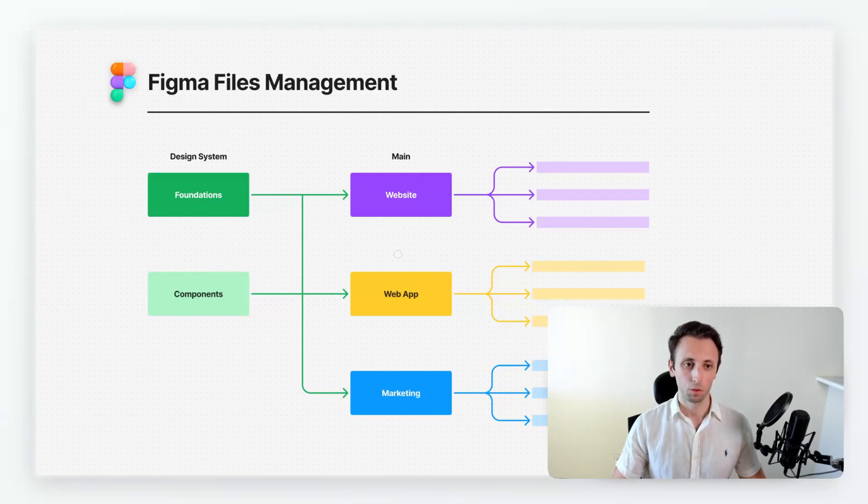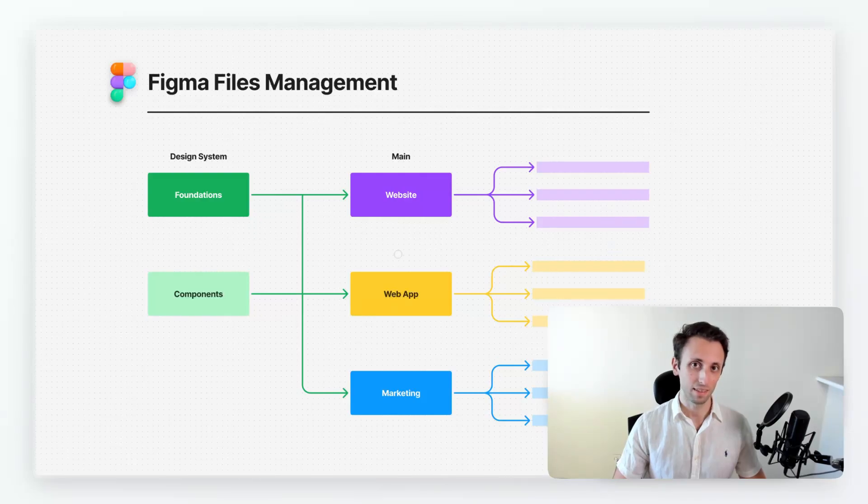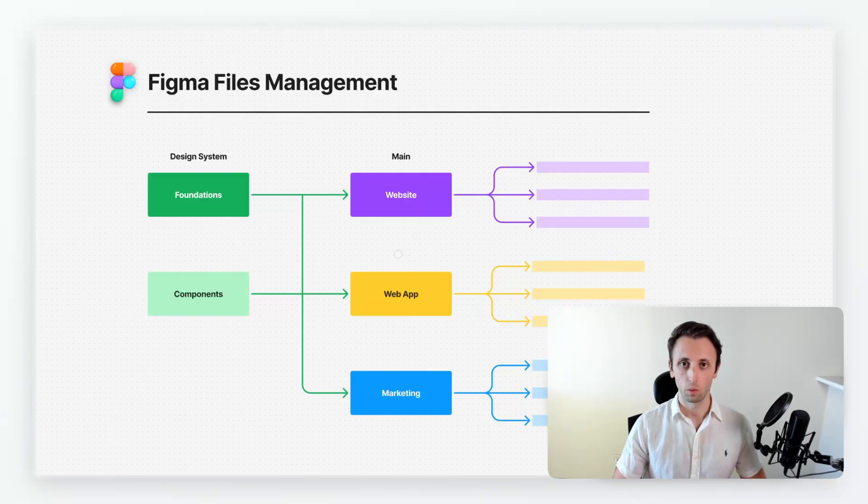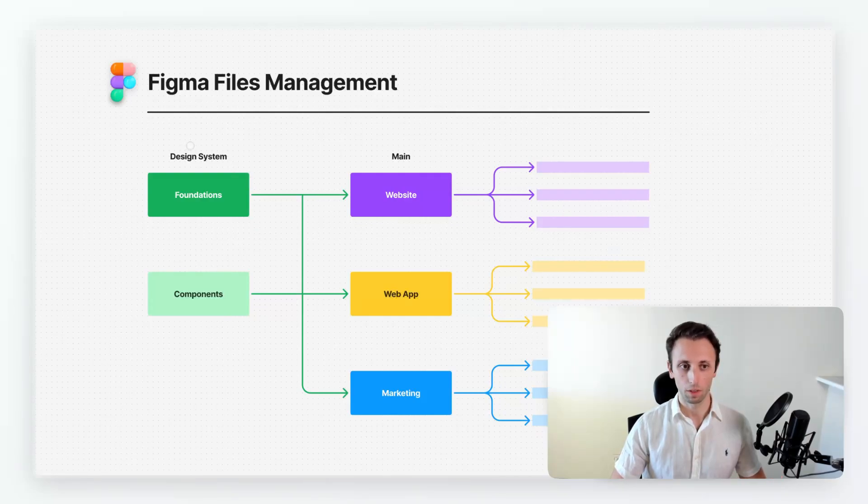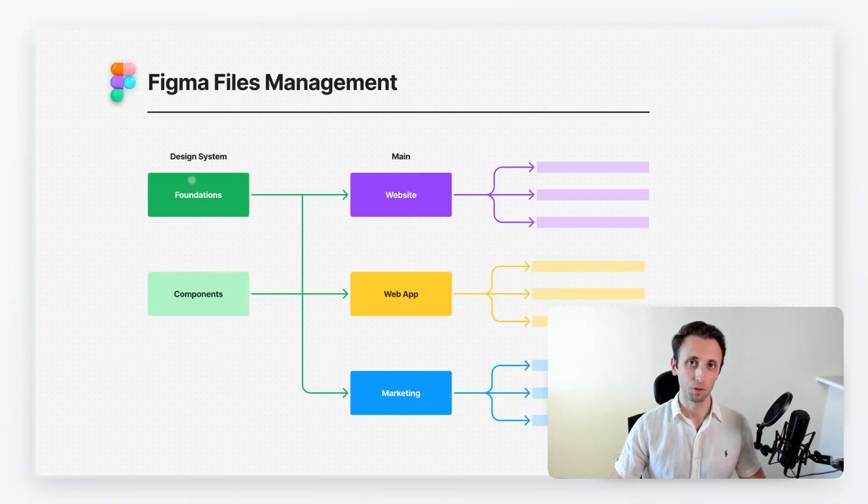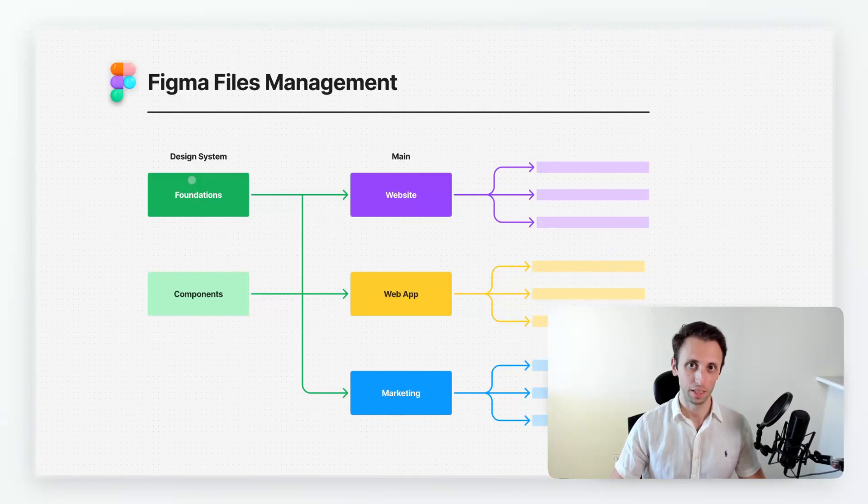So first of all, one of the things that I'd like to identify is the design system and then the main files. Now realistically, over here, we have two separate files for the design systems and I'm going to go into the depth of this in just a moment and the main files.